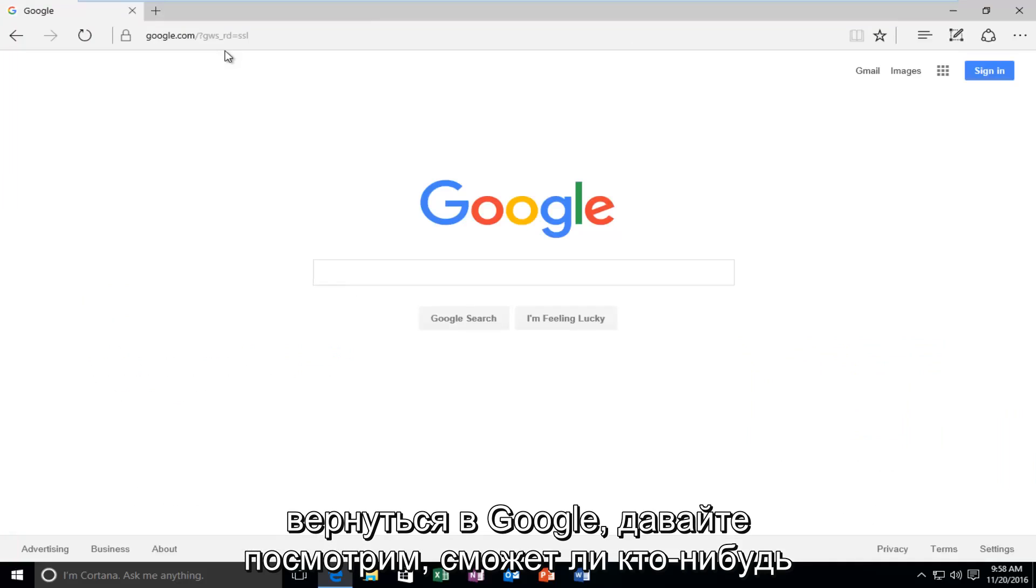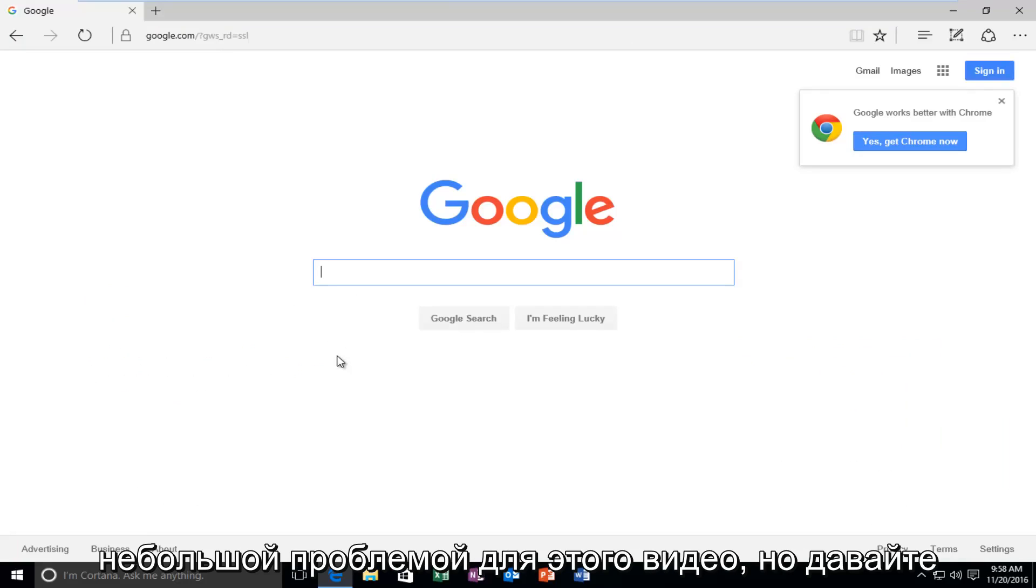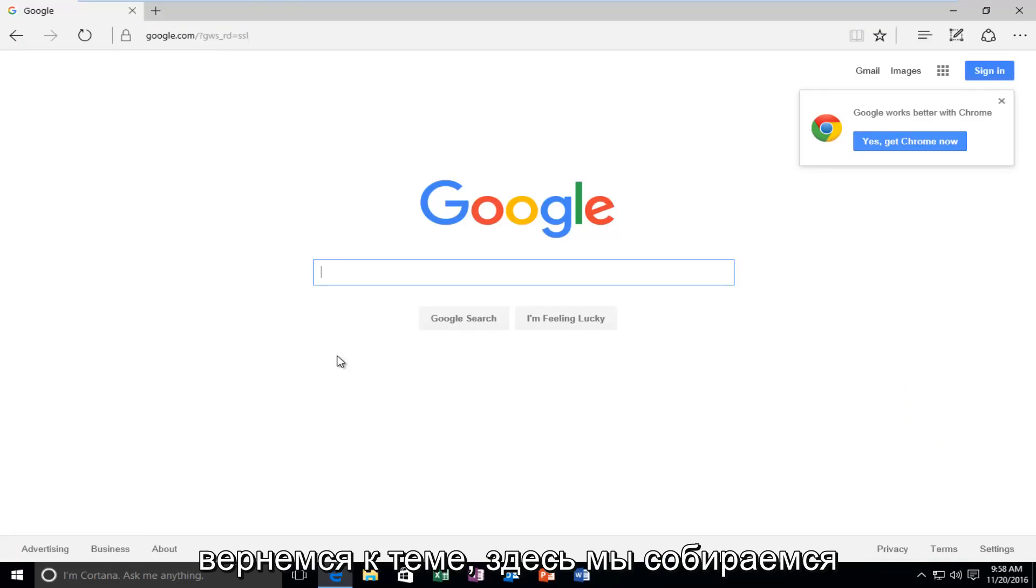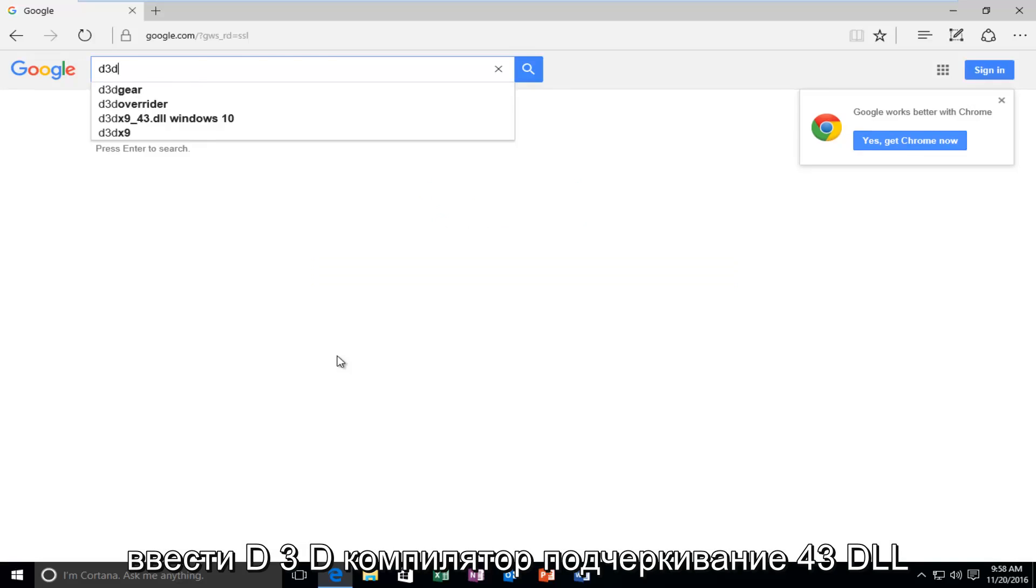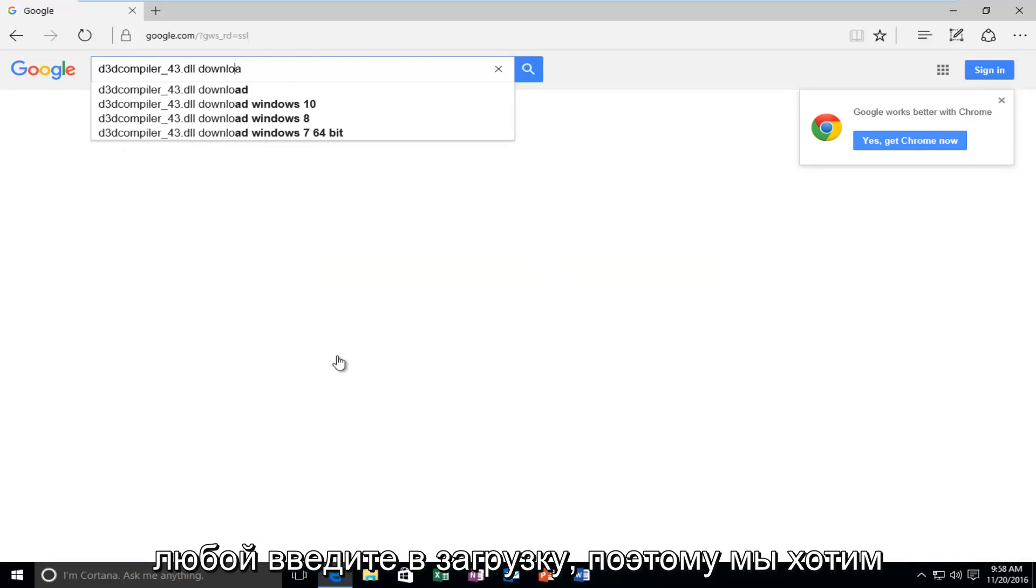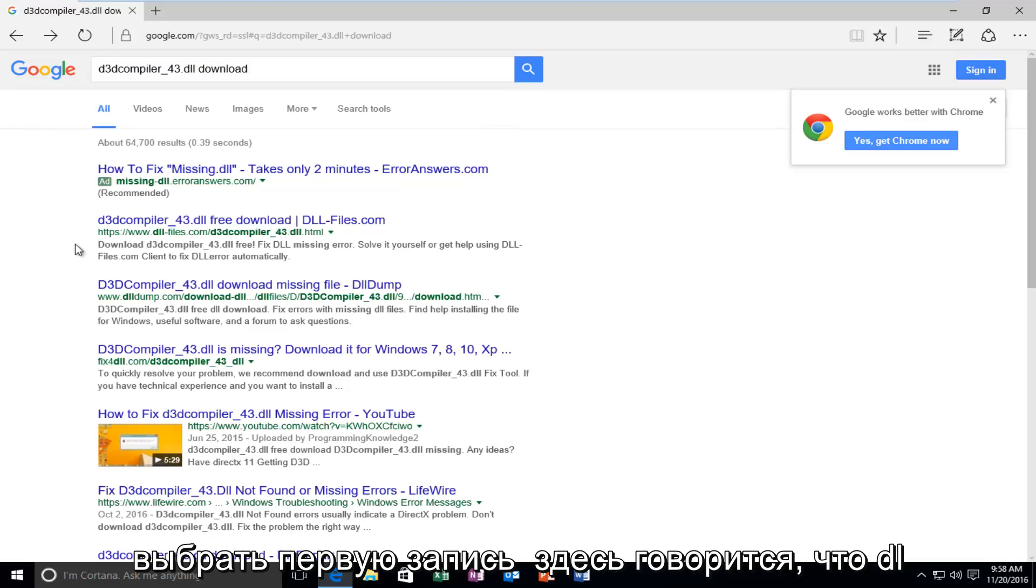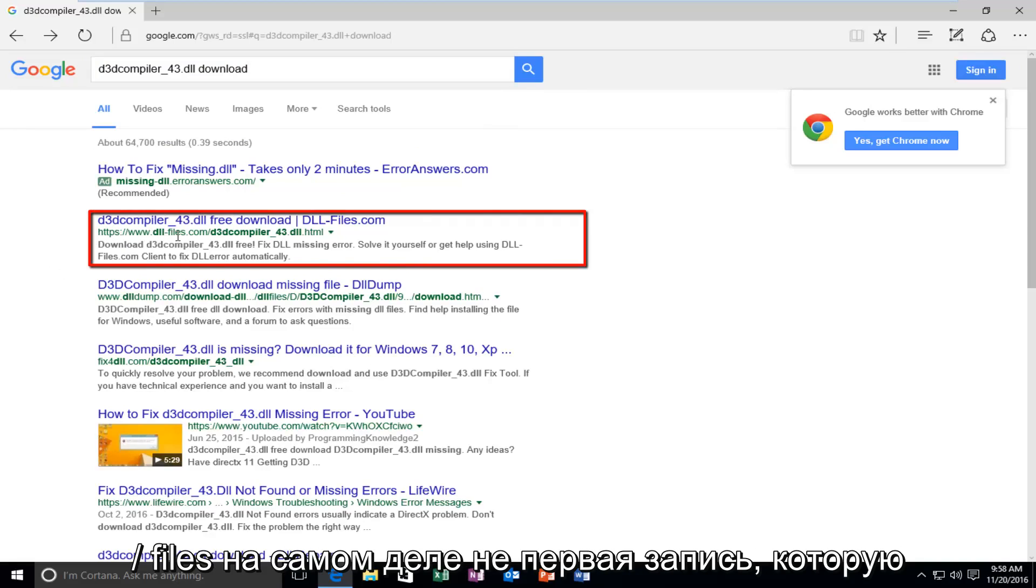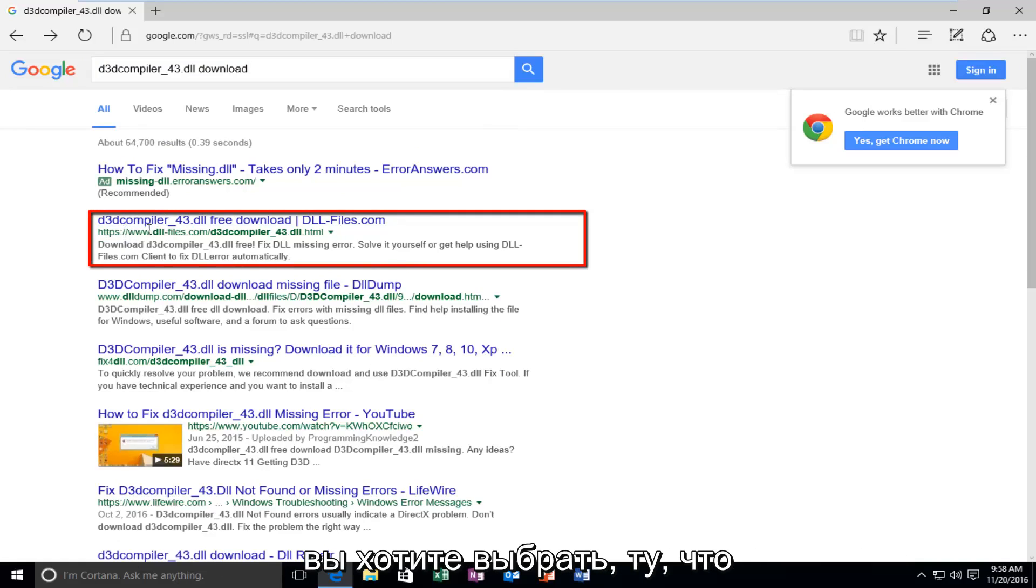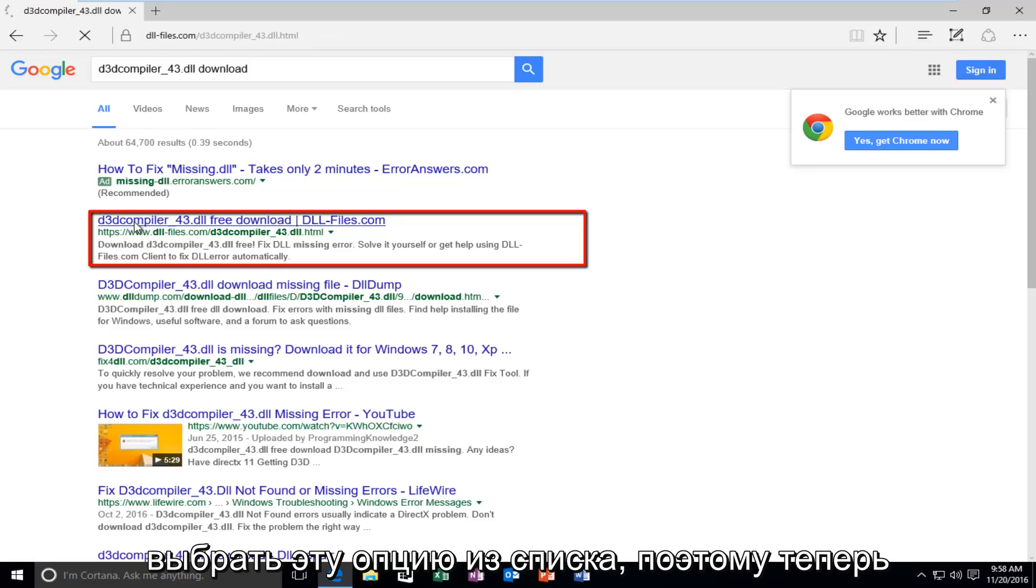Let's see if any one of you guys might be able to figure out what video I'm talking about. Make that a little challenge of this video. But let's get back on topic here. Here we're going to type in D3D compiler underscore 43 dot DLL, and then you want to type in download. We want to select the one that the domain name is DLL files dot com. You want to select this option from the list.